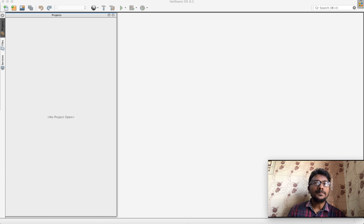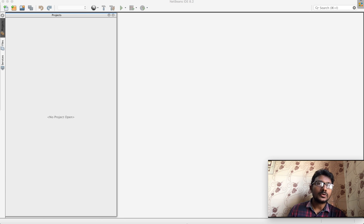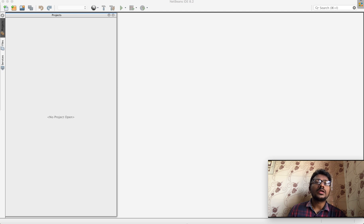Let's see how we create a Java project in NetBeans. First, we will install NetBeans.